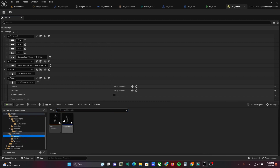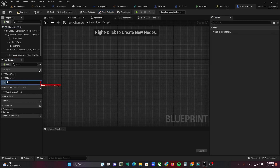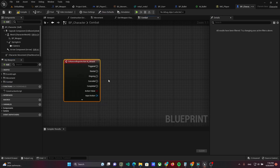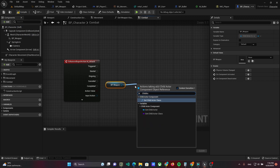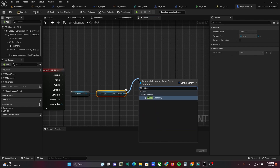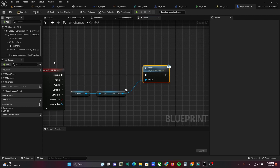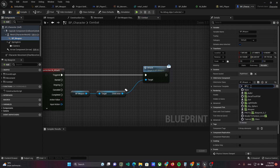Open the character class and add the event graph combat. Implement IA_Attack using the BP weapon child actor and call the method attack. Change the BP weapon class to BPGun and rename it to weapon.